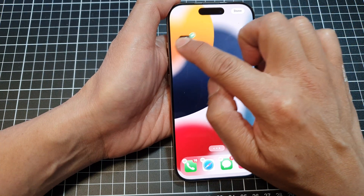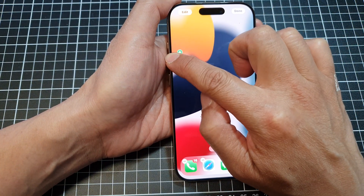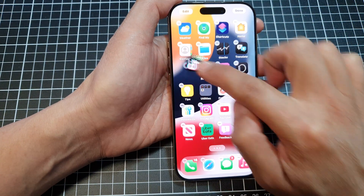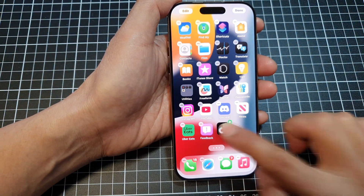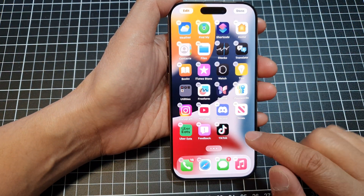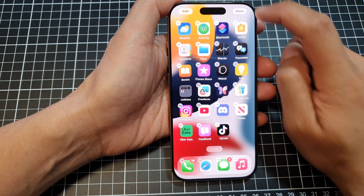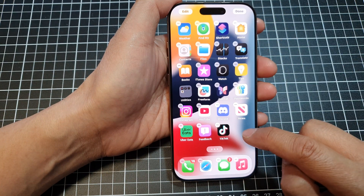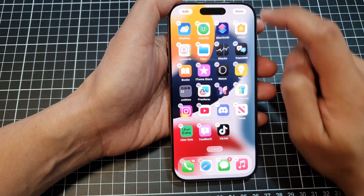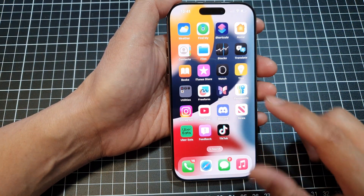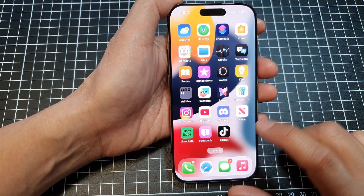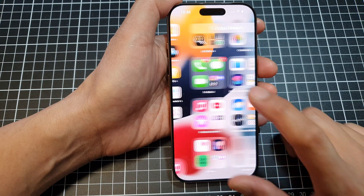Drag the app onto your home screen and place it where you want. Then tap anywhere on the home screen or tap the Done button to save the changes.